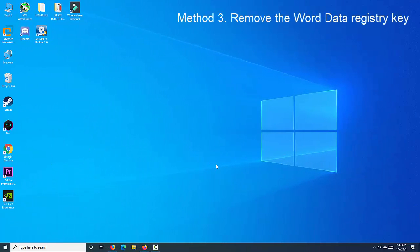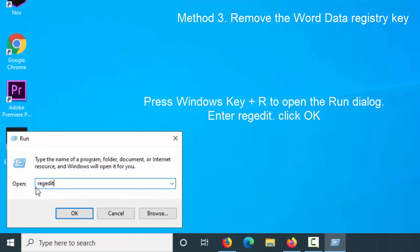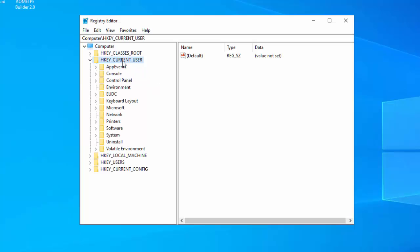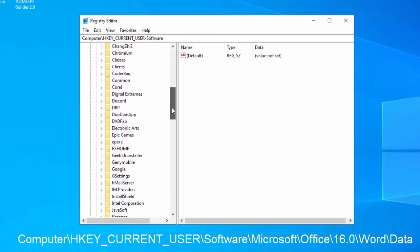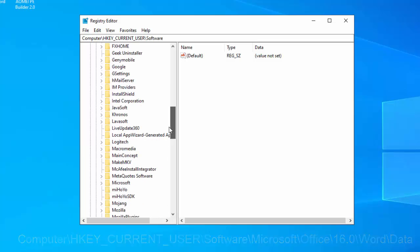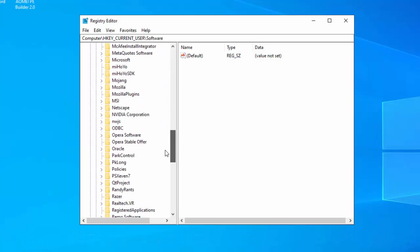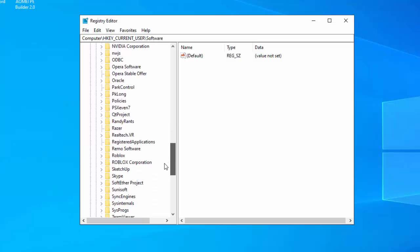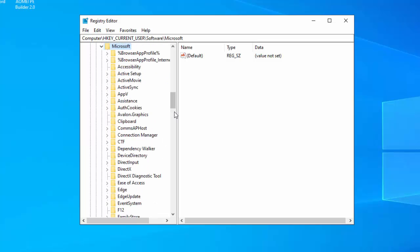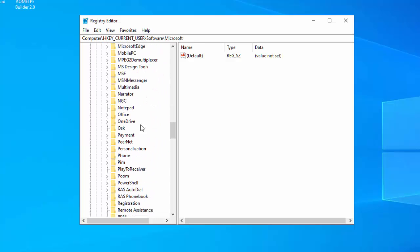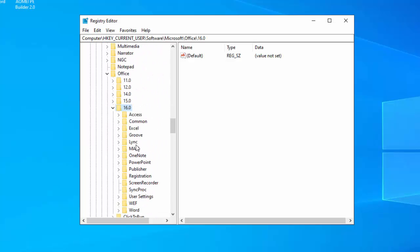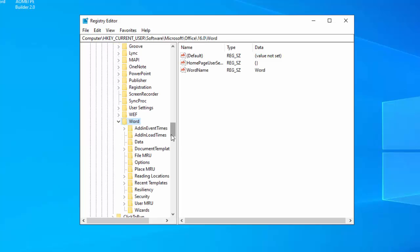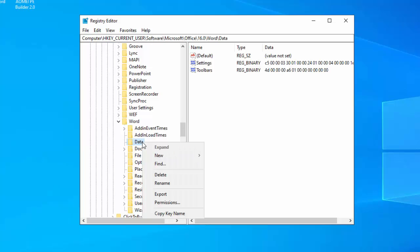Press Windows key plus R to open the Run dialog. Enter regedit. Click OK when Registry Editor opens. In the left pane, navigate to the following key. Take note that this key might be slightly different depending on the version of Office you're using.